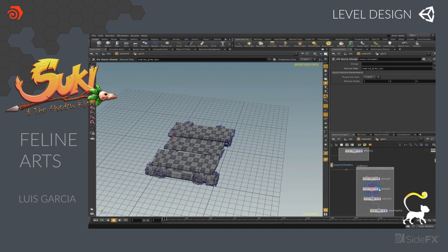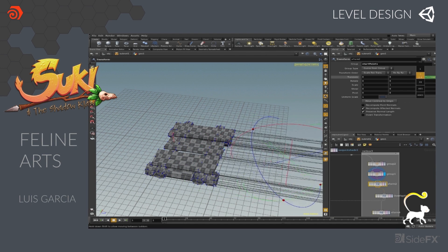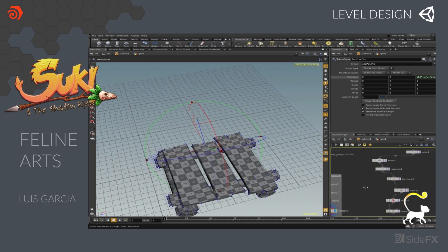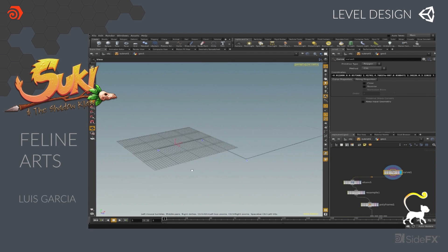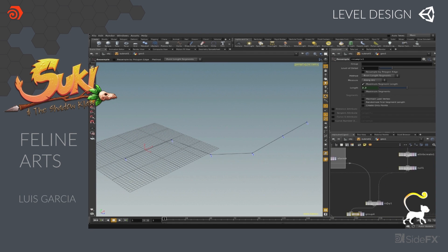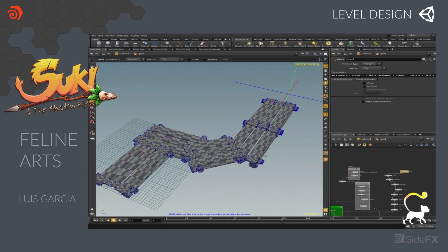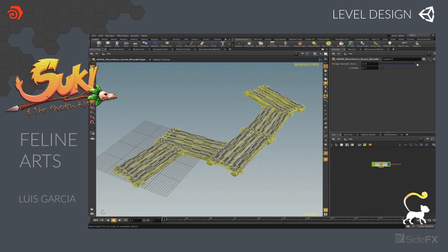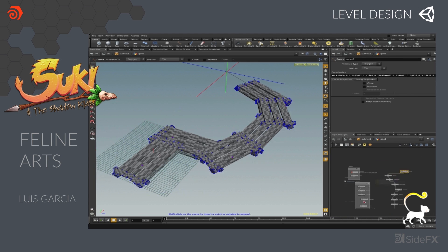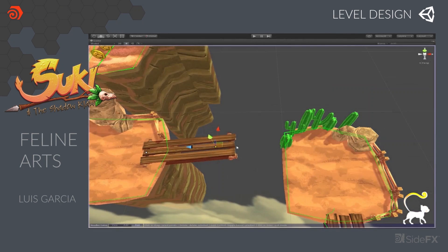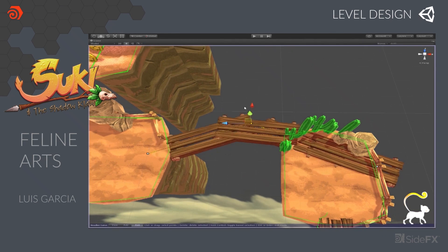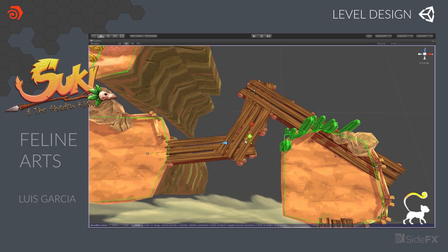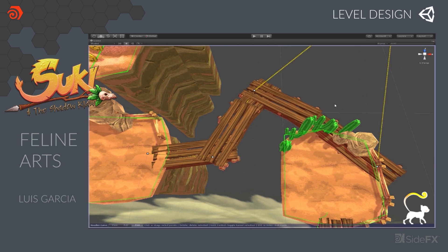Here we have Suki and the Shadow Claw. Luis, in creating his assets, had assets he originally built in another application, 3D Studio Max, and he brought them into Houdini to proceduralize them. He wanted to create bridges that he could use in his game, and he set up a procedural network to create the bridge. Then when he got into Unity, he was able to set up a bridge simply by controlling a curve, similar to what we've shown before.